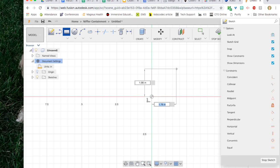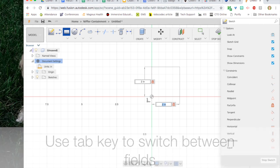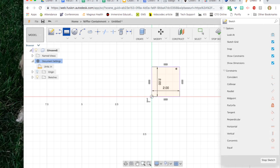I enter the exact dimensions of my object into those boxes so that it's the correct size. So I enter two then I use the tab key on my keyboard to jump to the other box. I enter two again and I hit the enter key. Now this box is two by two.